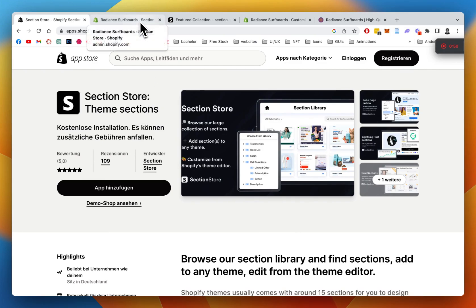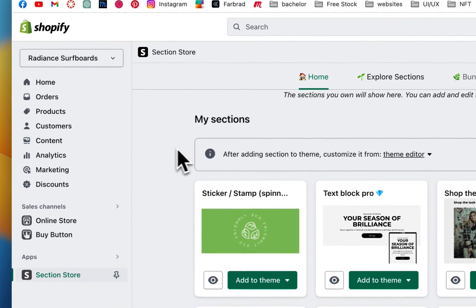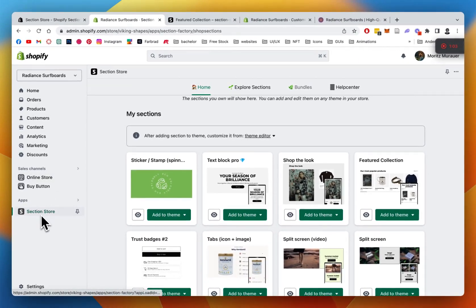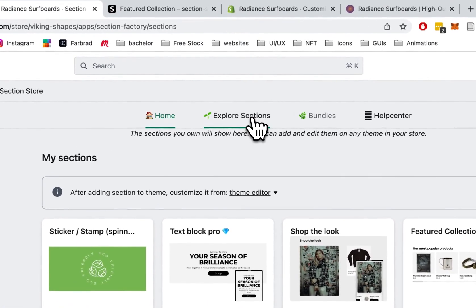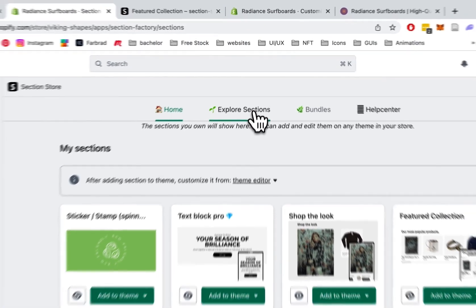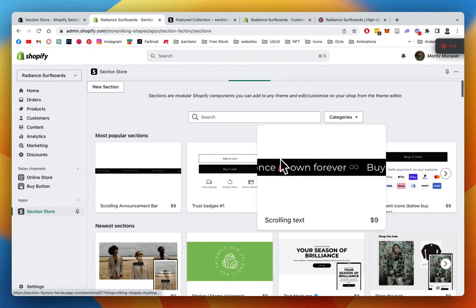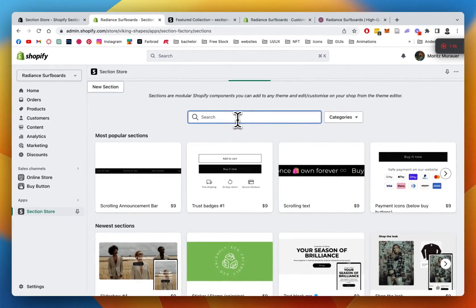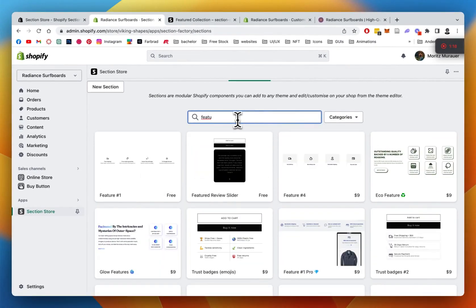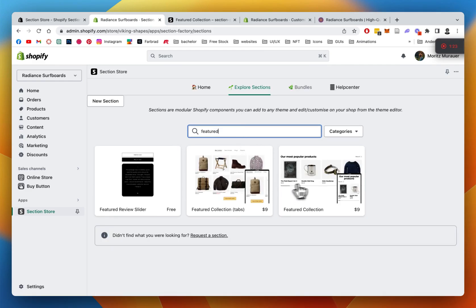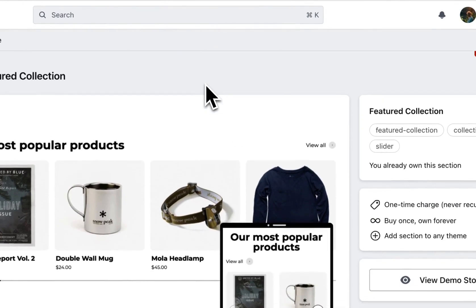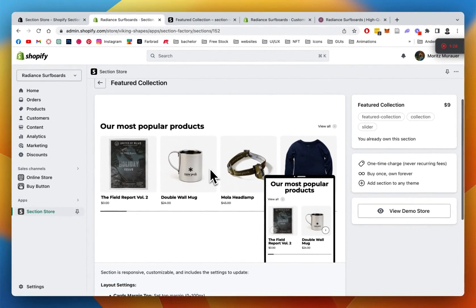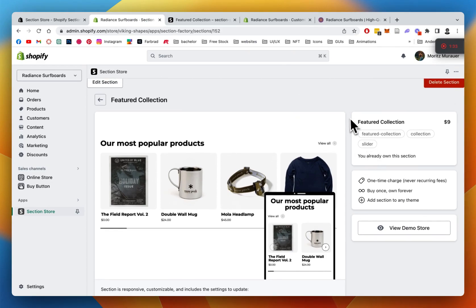After we successfully download it, we're going to head back to the Shopify admin area and look for the app underneath Apps. Click on Explore Sections and you should be able to find it with the help of the search bar. Type in 'Feature' and you'll get a bunch of featured collection sections to pick from. We want to pick the new one we just brought out. The app itself is completely free, but we do offer a couple of premium sections like this one, which come with a one-time charge of $9.